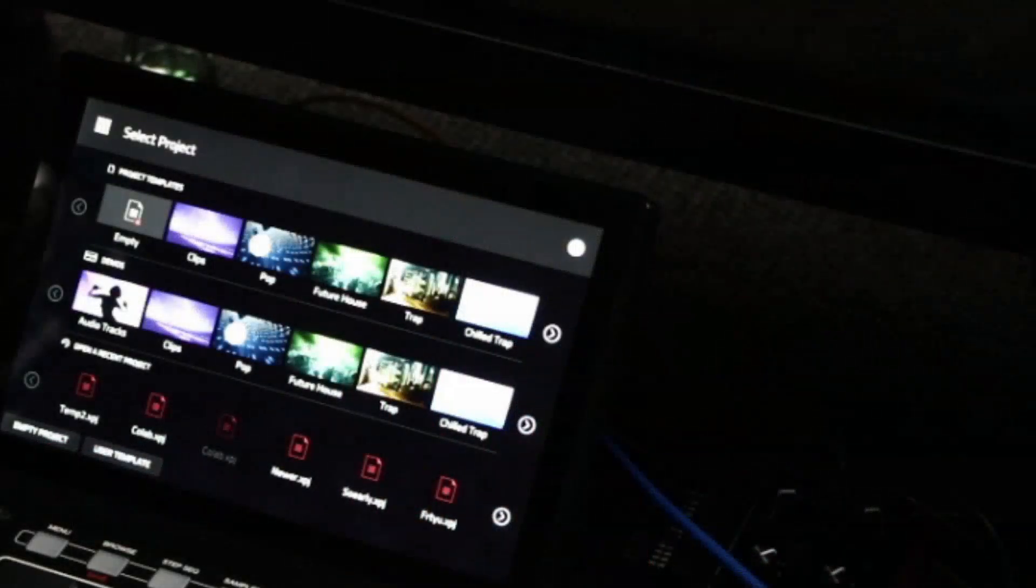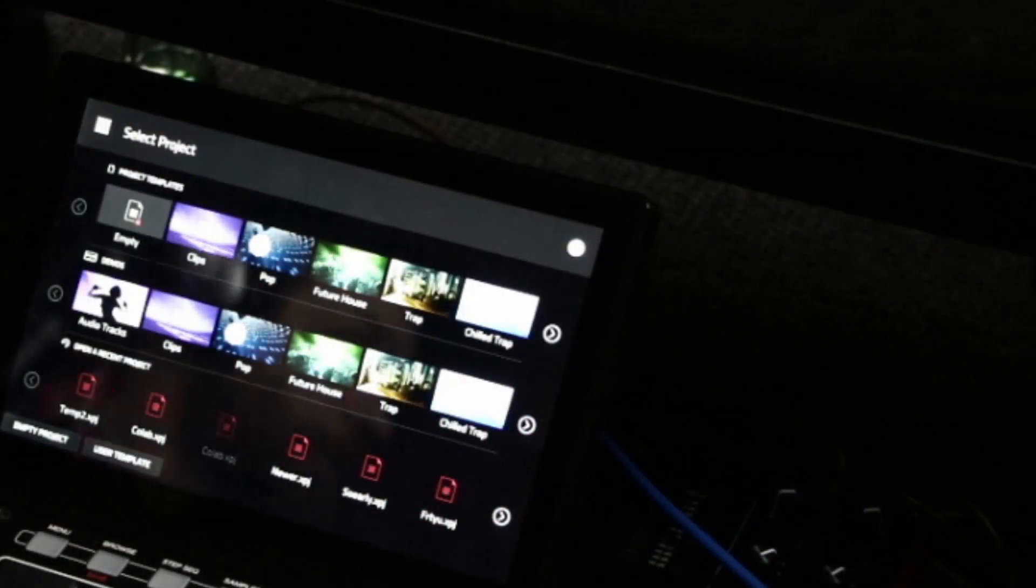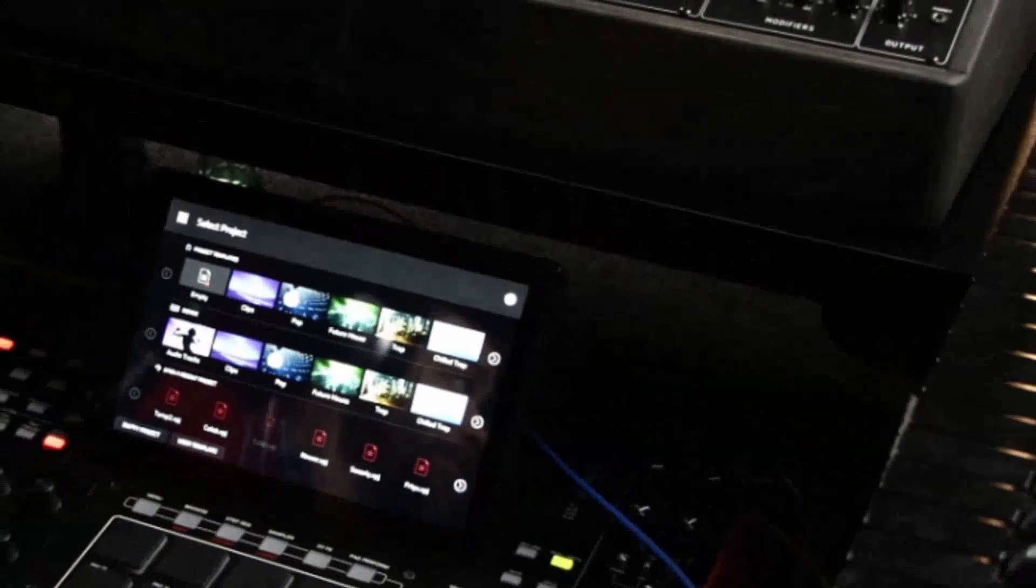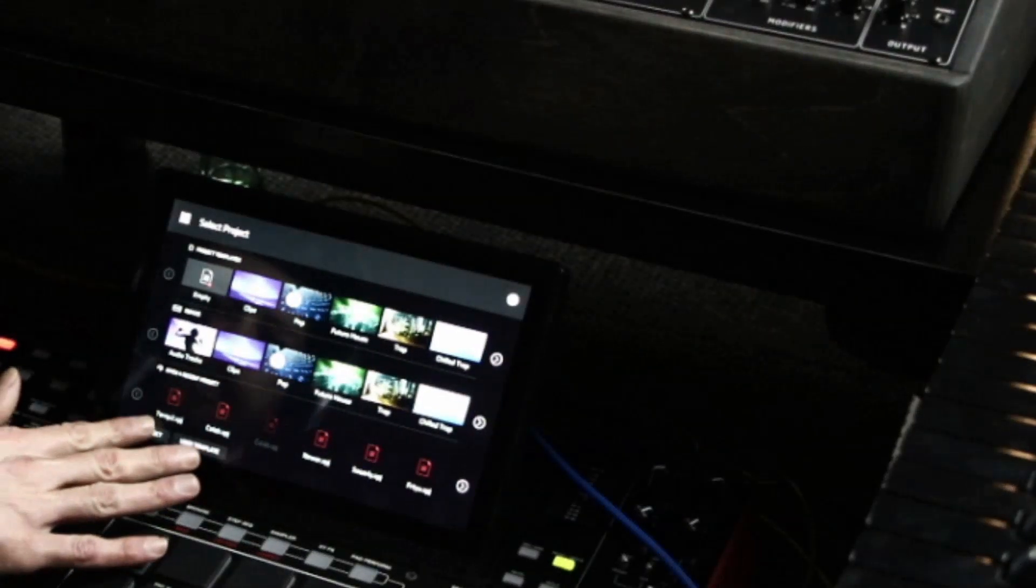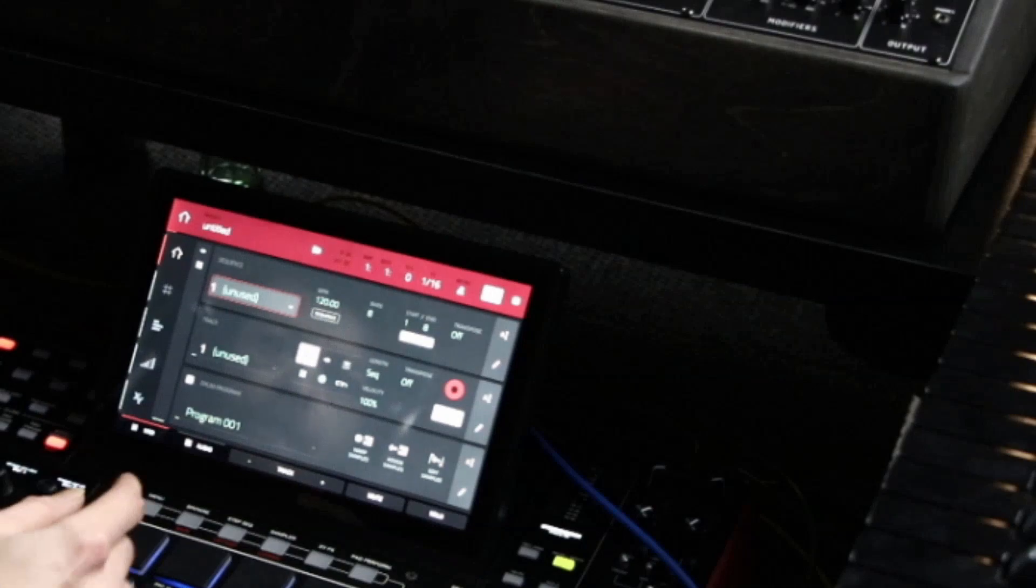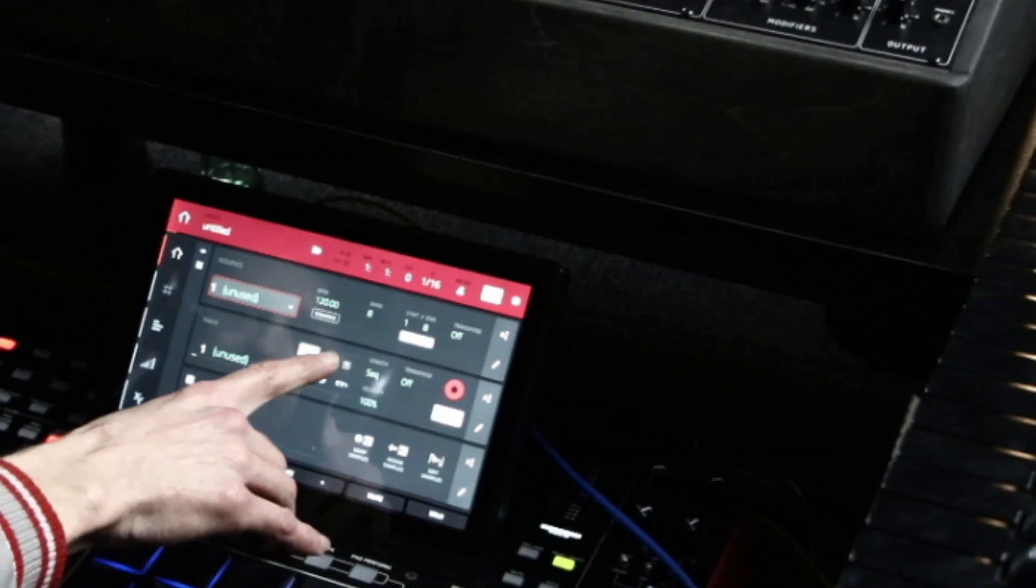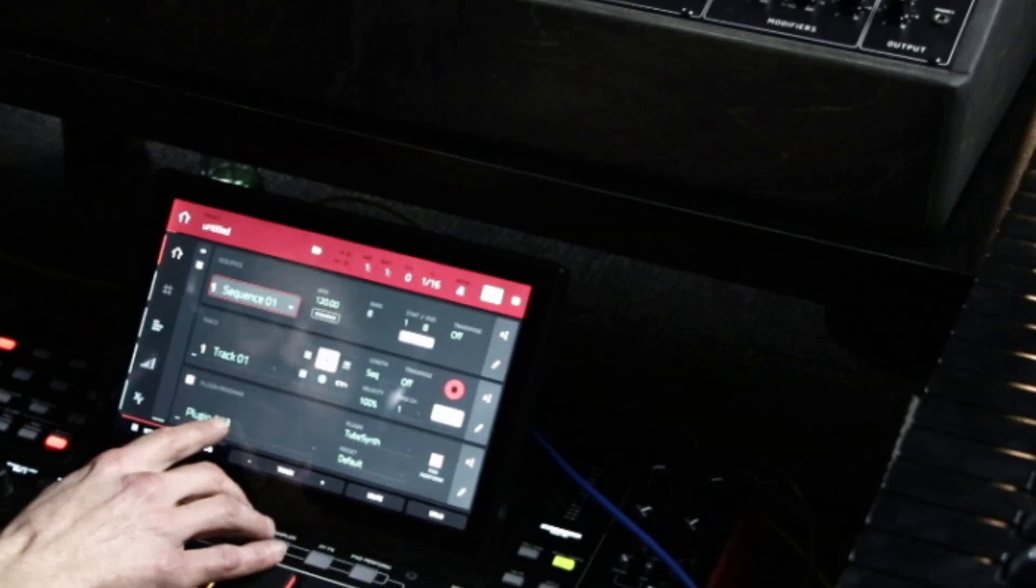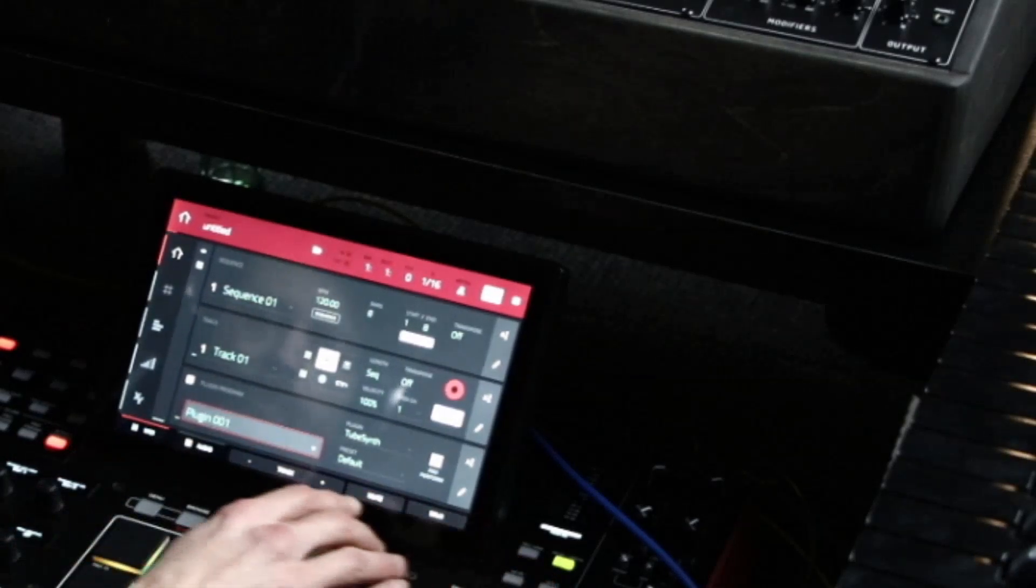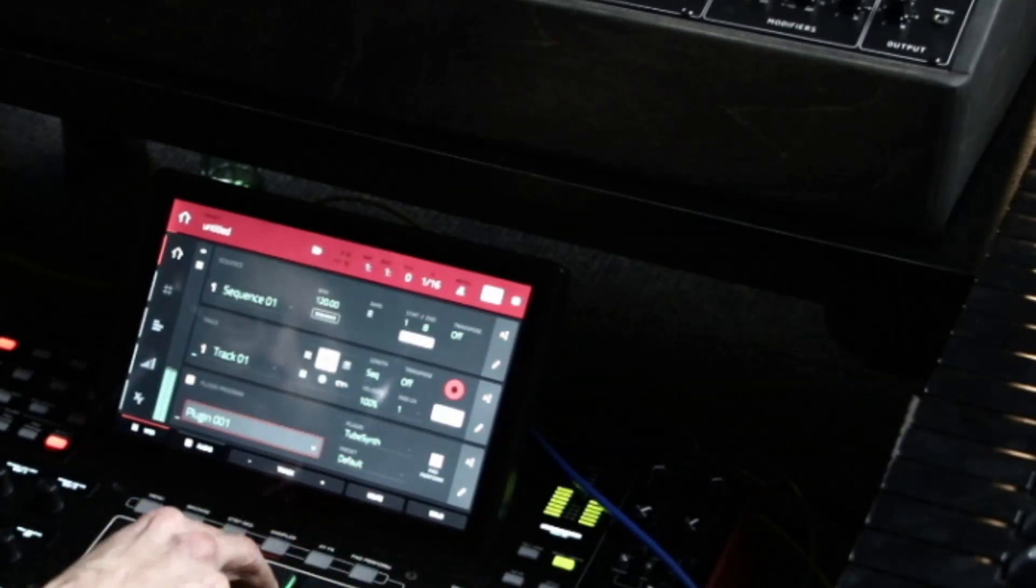So first thing we're going to do is go right into the MPC here. And whenever you get in here, go to Empty Project. And for this, all we're going to do is use the plugin. So I'm going to use three different plugins. And just to make this quick, for the first one, I'm going to use this sound.